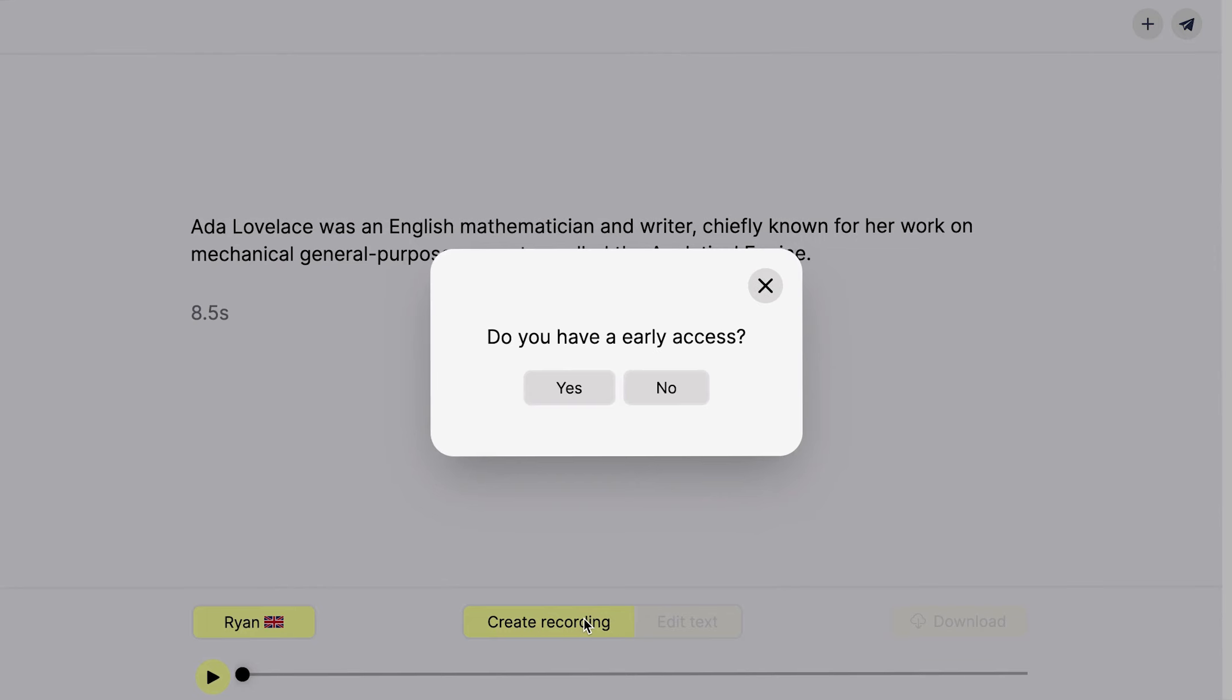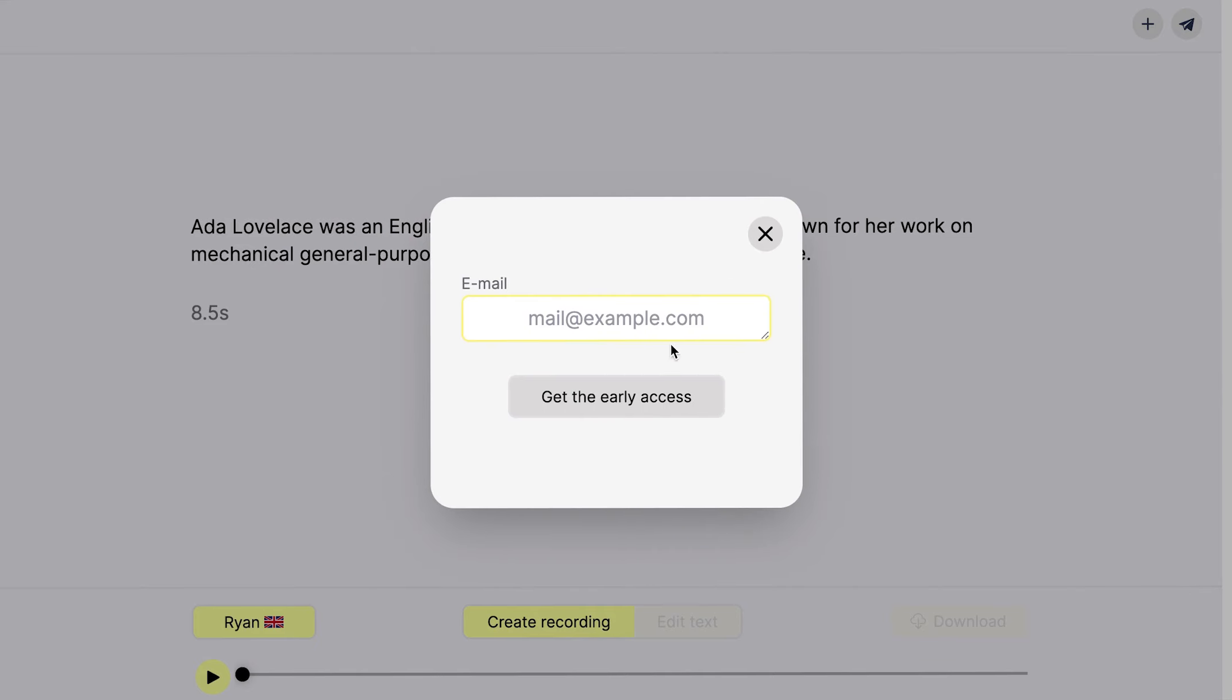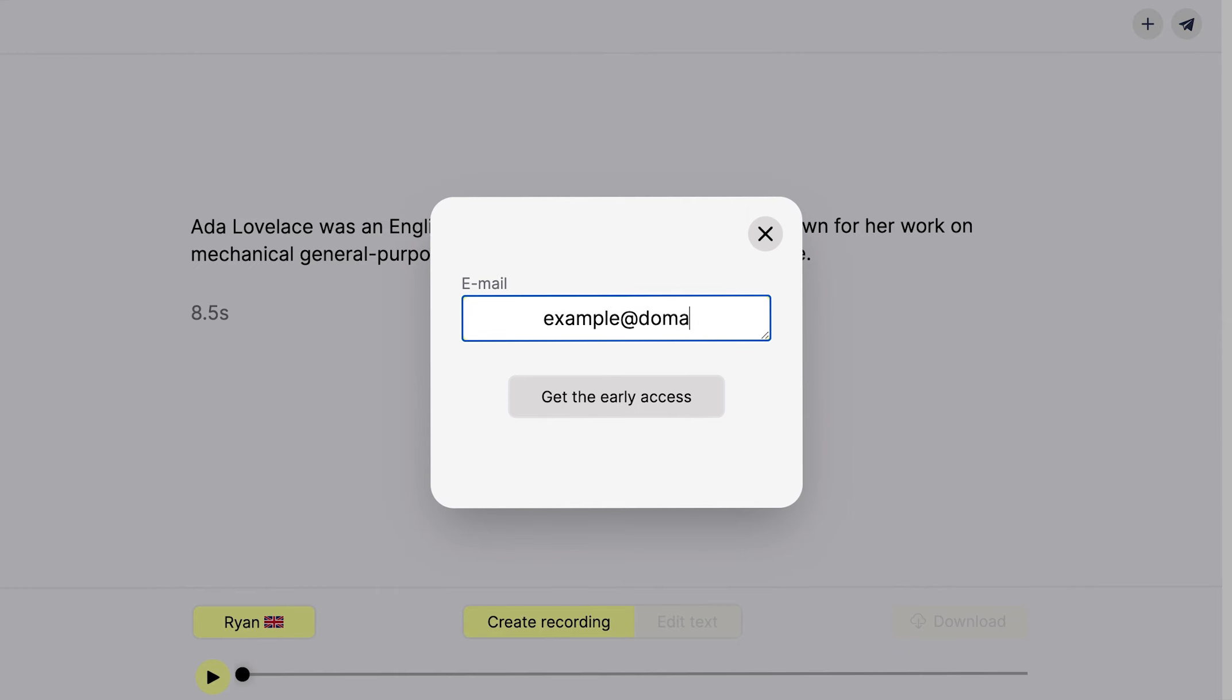We work hard on creating the best text-to-speech editor, that is why we use early access to connect with our users. Click on create recording and then ask for early access.